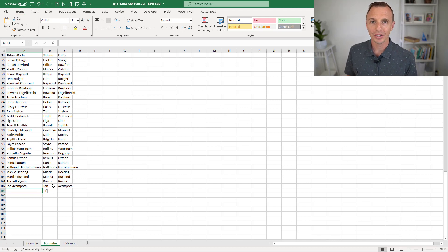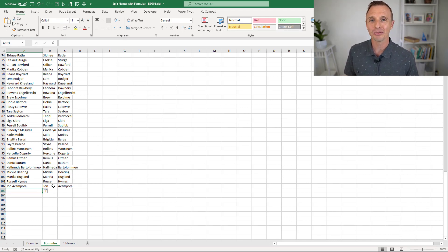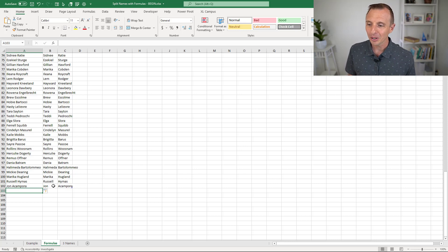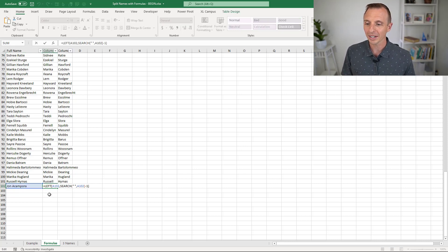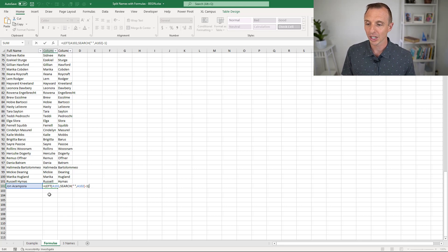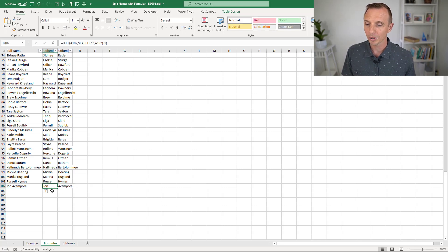One disadvantage of this solution is it took a while to write those formulas — they're not easy formulas. Once you know the techniques you can write them faster, but you still have to take time to write each formula and understand how they work, and possibly do some maintenance if they're not working properly or you've changed some references. So there is some maintenance and time involved with these formulas.